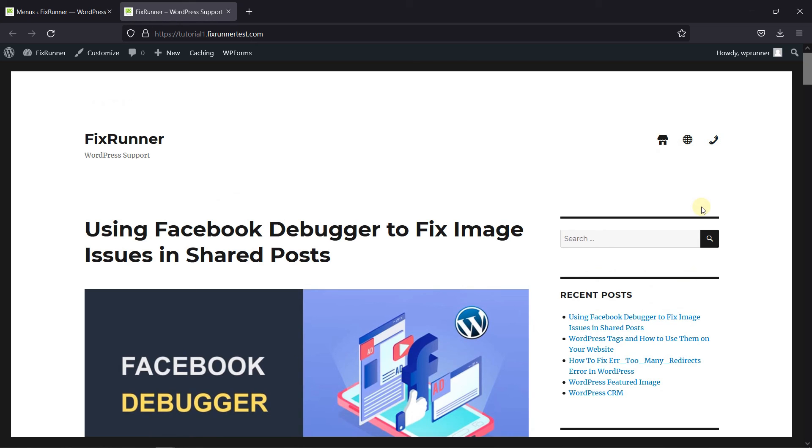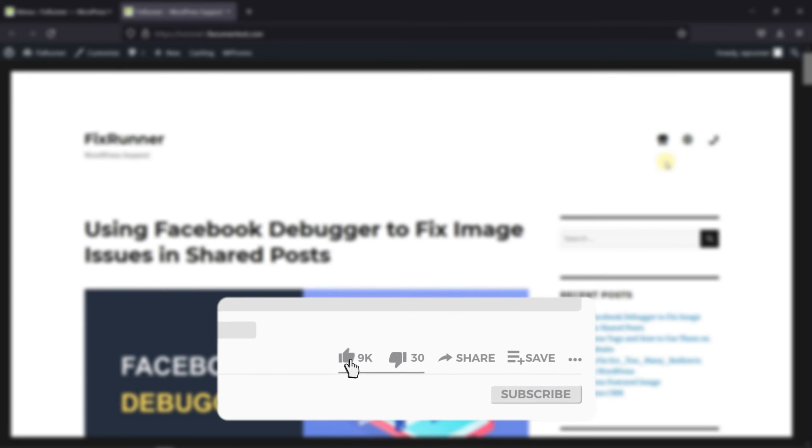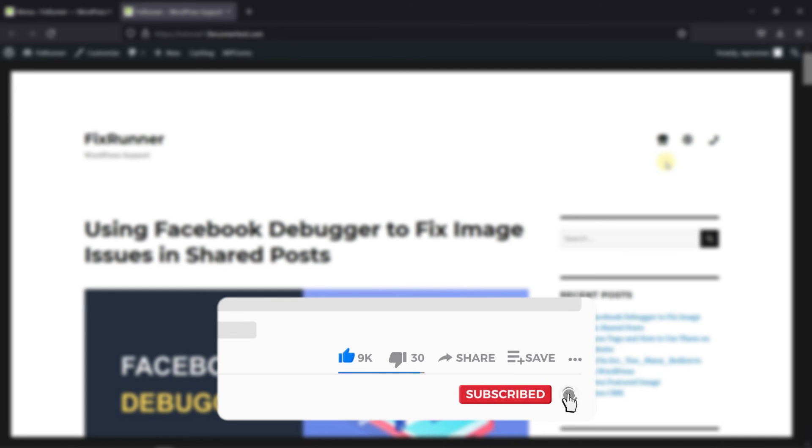That's it for today's video. If you have any questions or comments, please leave them in the comment section below. And if you like this video, please click on the like button. If you're new to our channel, hit the subscribe button and tap the bell icon so that you don't miss any of our future videos.